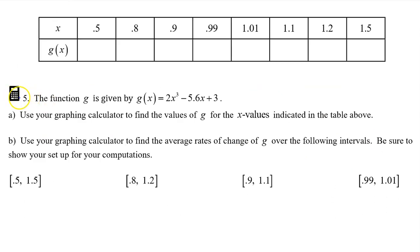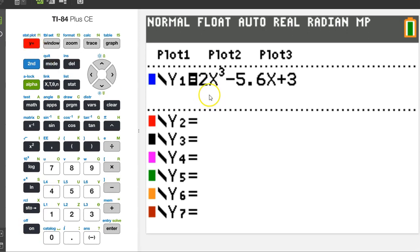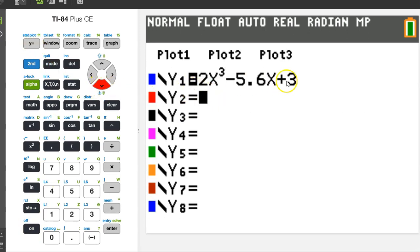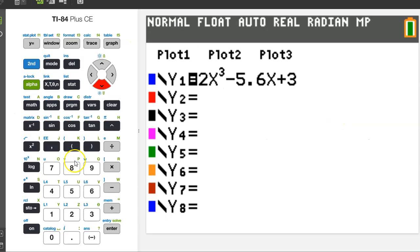Number five is calculator active. Let's go ahead and type g of x into the calculator as y1. Hit the y equals button and type in the equation just like this. Part a: use your graphing calculator to find the values of g for the x values indicated in the table. The easiest way to find many values of a function is to use the table feature on a calculator.